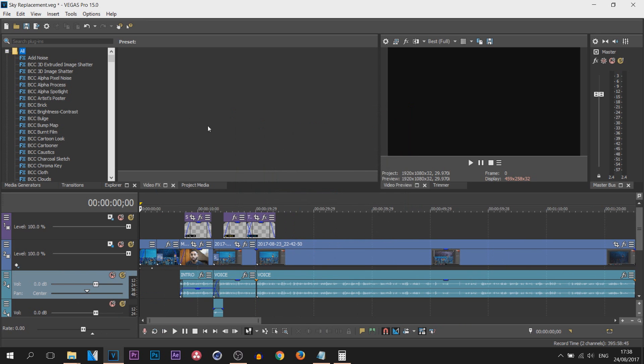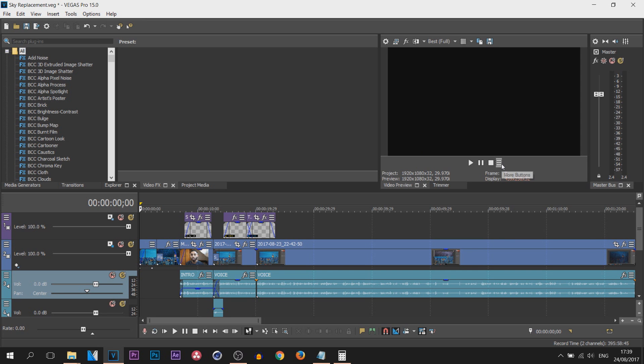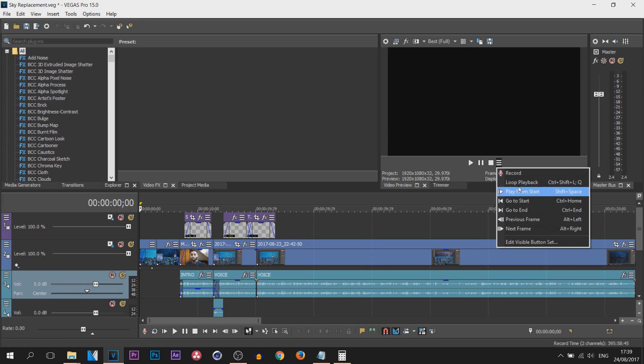Now there's also another place where this visible buttons exist. It's actually right here, so you can see it says more buttons. Select it, and on Vegas Pro 14 all of these buttons will be displayed across this bar here under the video.